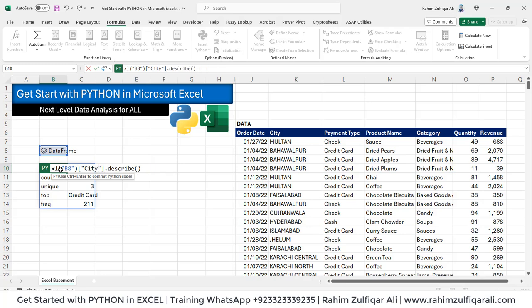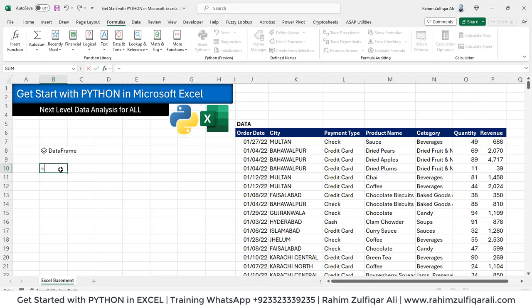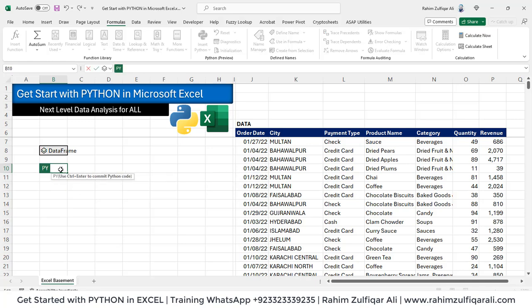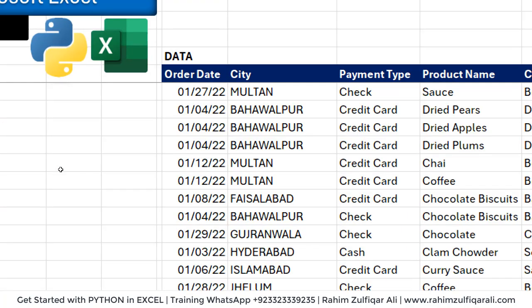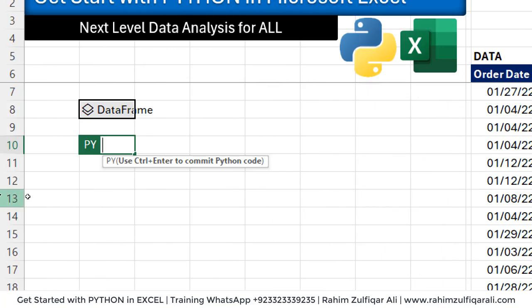Press Ctrl+Enter. That's it. Then we can run another command equals to PY, press the tab key.